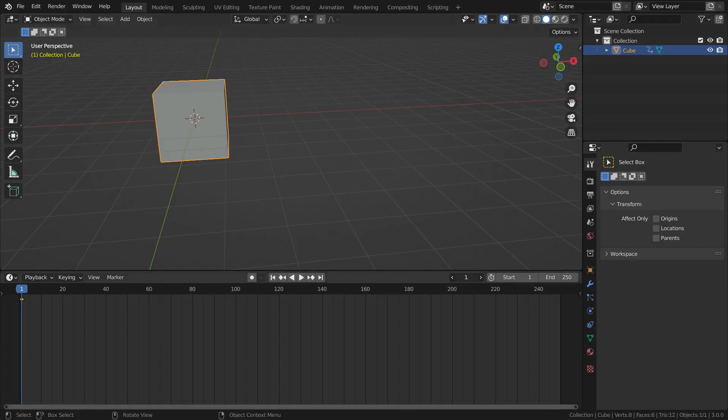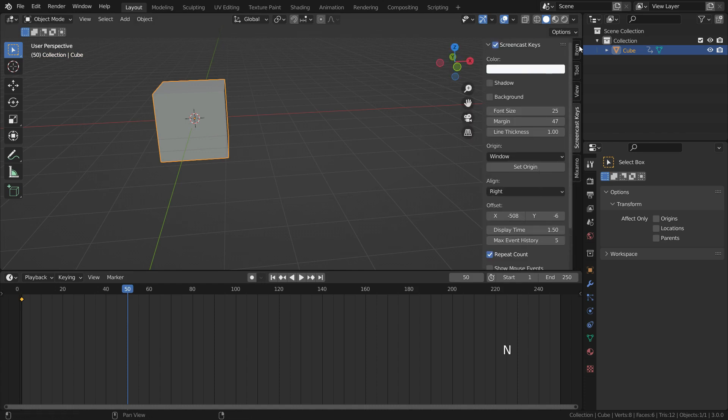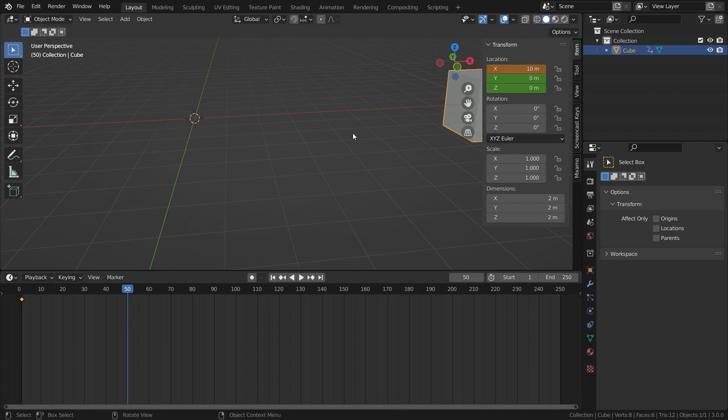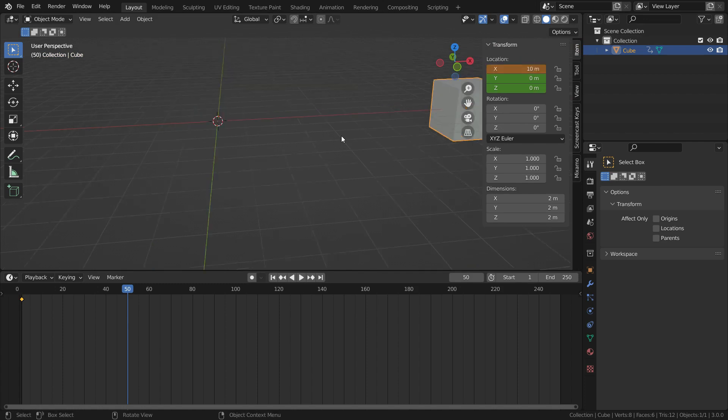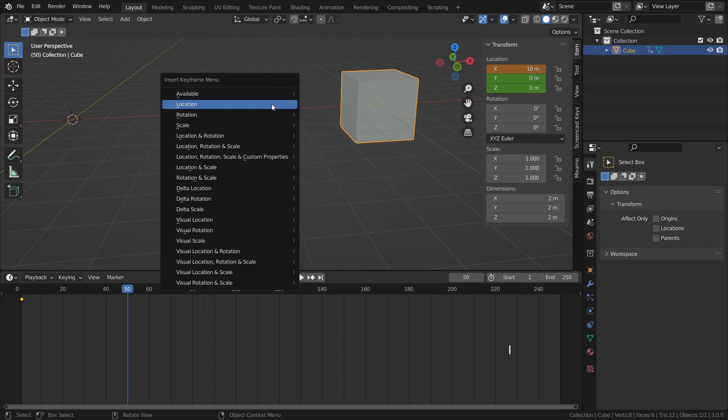Then go to frame 50. Press N key and open the right panel. Click on the item tab. Move the cube 10 meters on the x-axis. Hit the I key and add a location keyframe at frame 50.